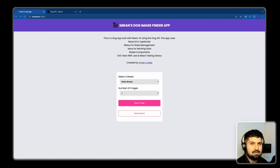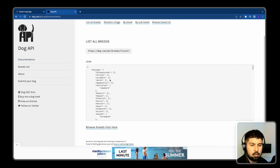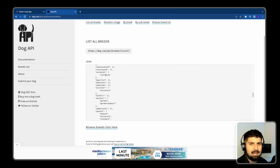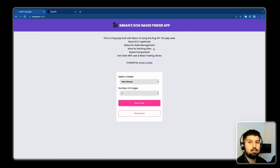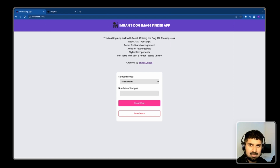Welcome to this video tutorial. I'm going to build a dog image finder app using the Dog API, which has a list of dog breeds and sub-breeds. The app will use React.js and TypeScript, Redux for state management, Axios for data fetching, Styled Components for styling, and Jest with React Testing Library for unit tests.